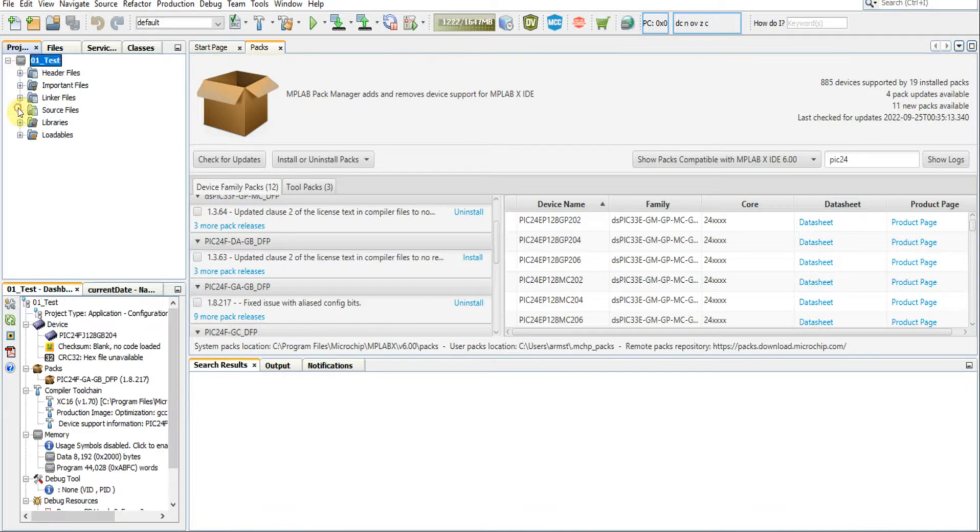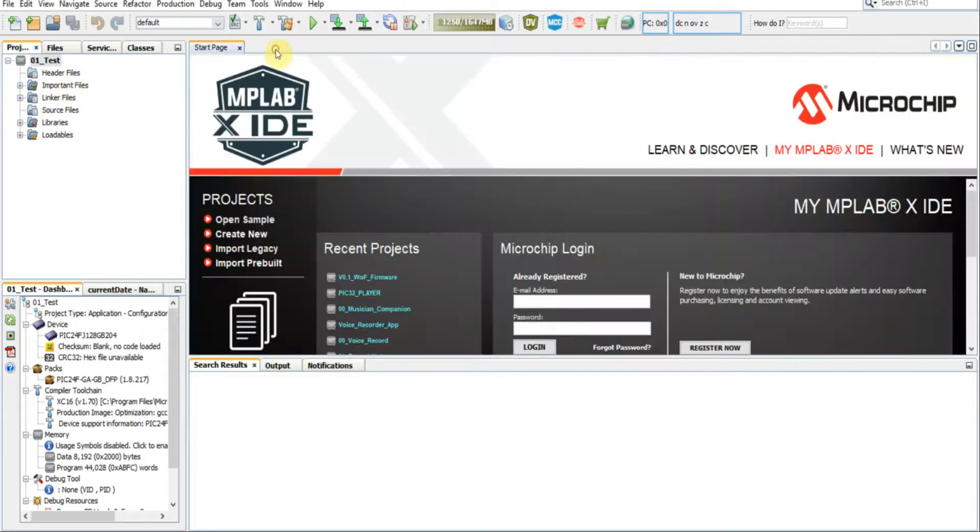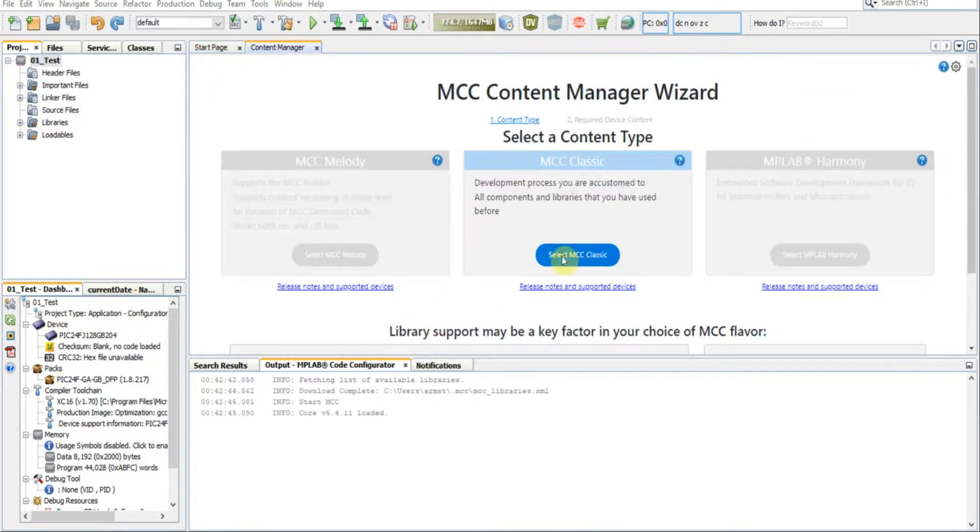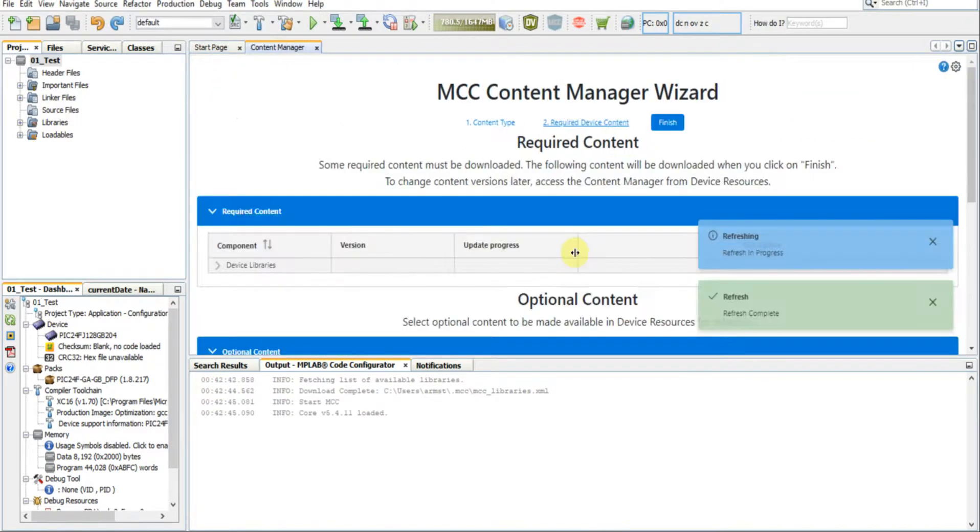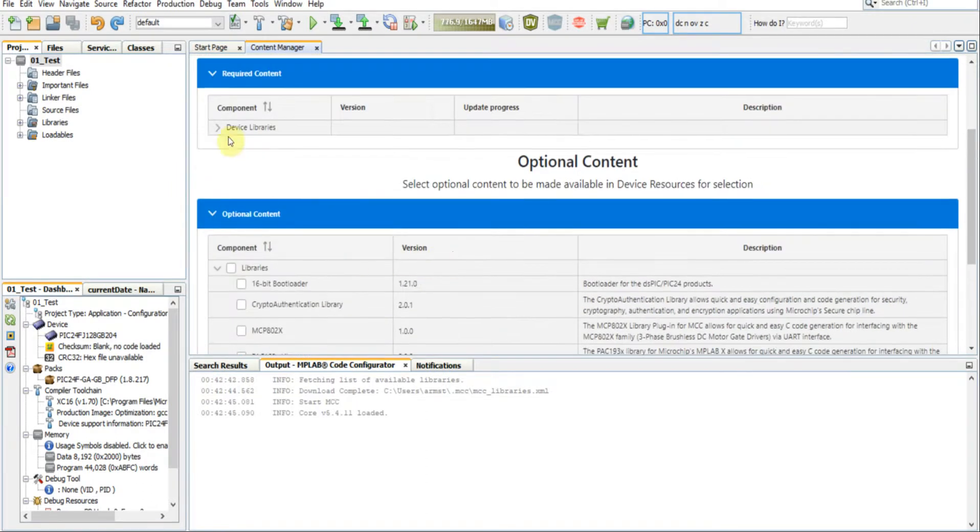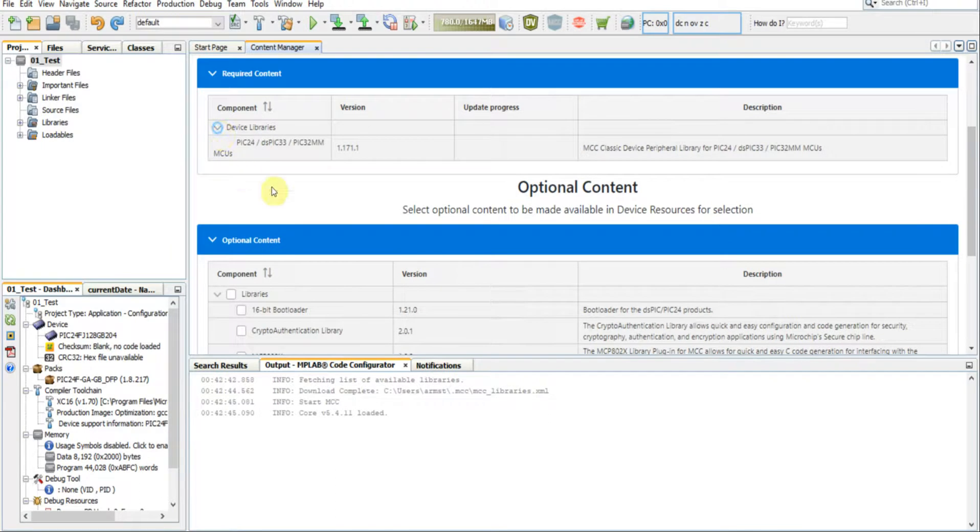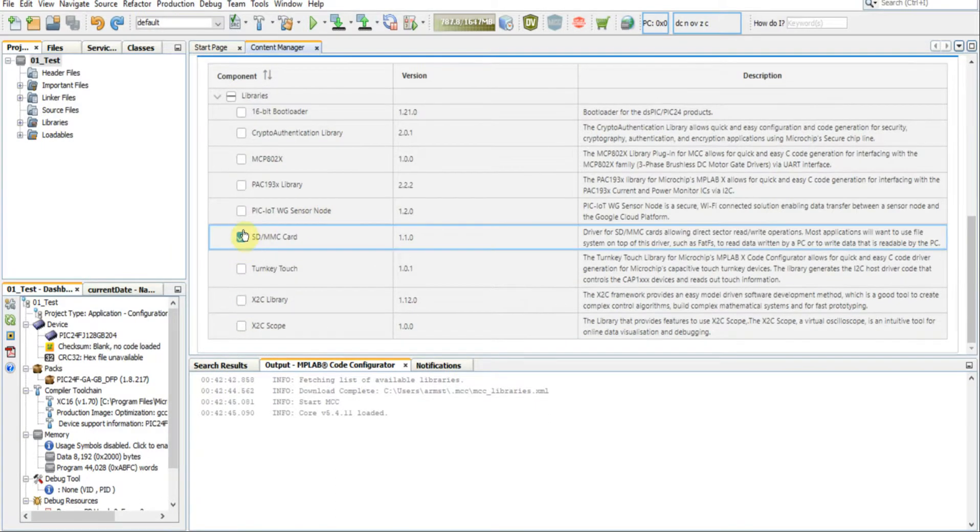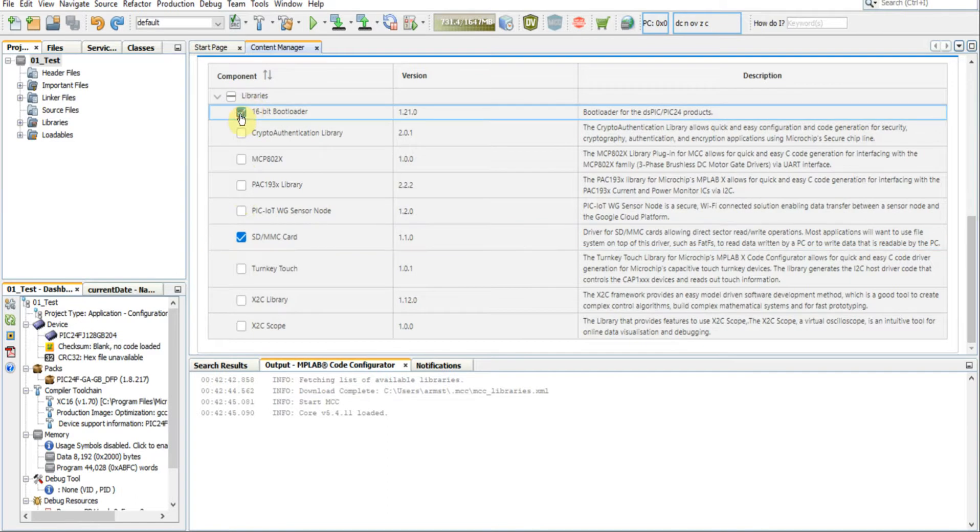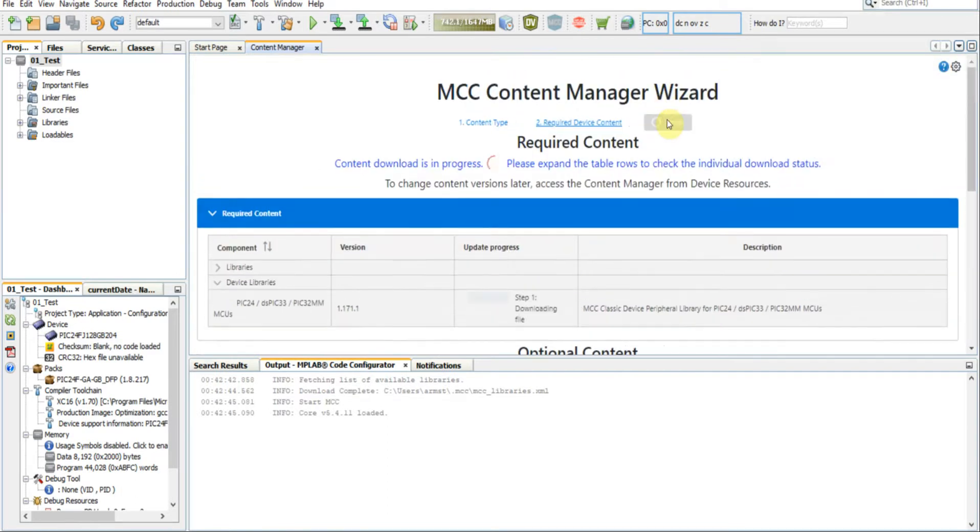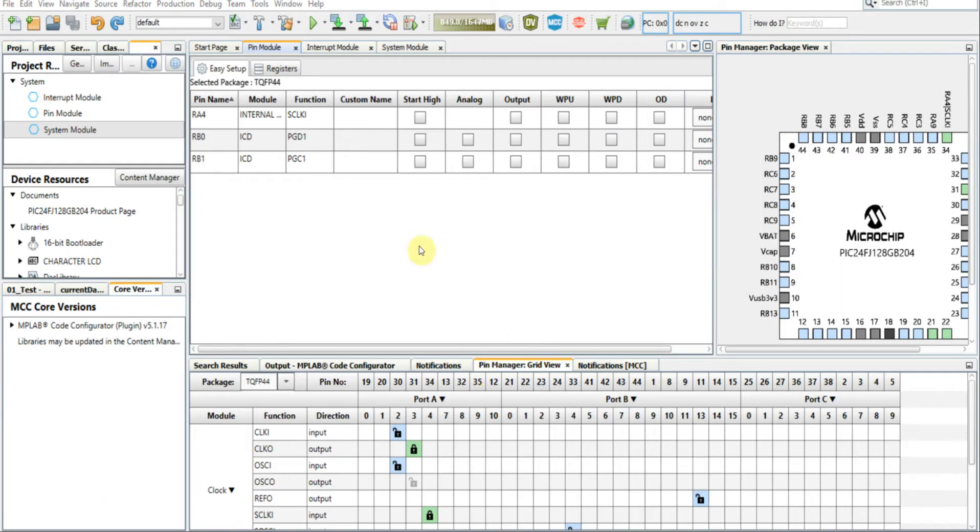So when you finish creating our project, you won't see any source files, you won't see anything. What you can do is click the MCC, you're going to want to select MCC Classic. Now for the other device libraries here, we'll take the SD MMC, we'll take the 16-bit bootloader, press Finish, and just wait.